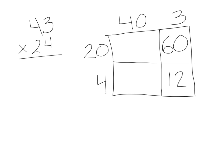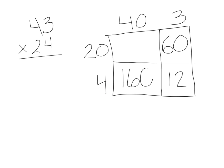Then we need to find the area of this box. The length is 40, the width is 4. 4 times 4 equals 16, and we tack on that 0 to make it 160.